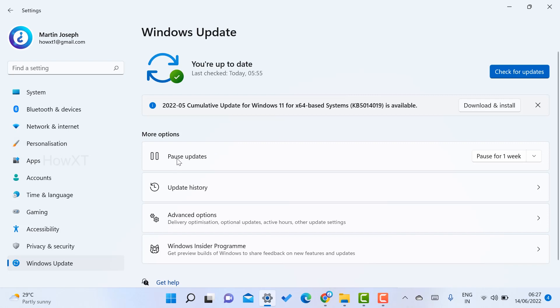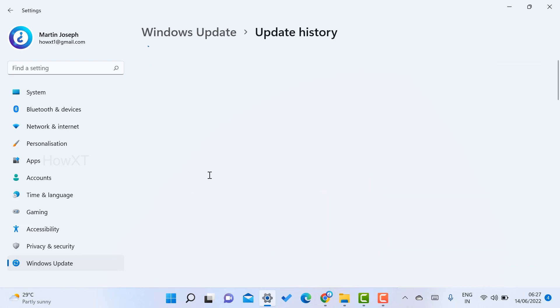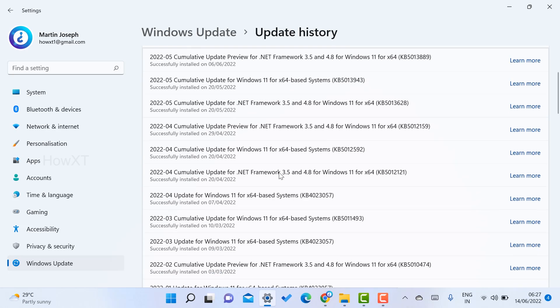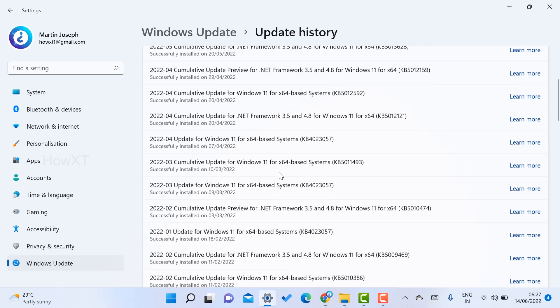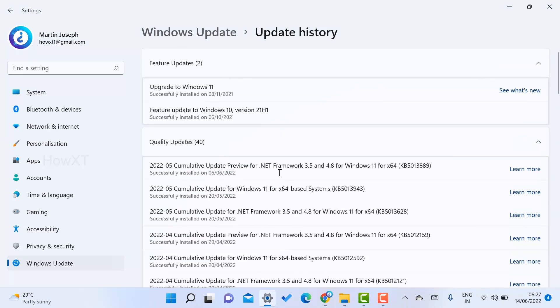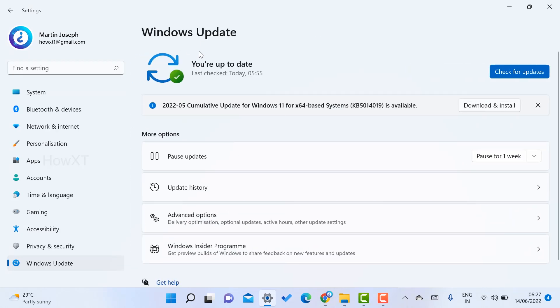Check whether your updates are paused or if there are updates to download and install. For my system, Windows 11 has some updates waiting, so some applications are not opening properly. Check your update history to see whether PowerPoint has updated or not, and clear all pending updates so your PowerPoint application will open.